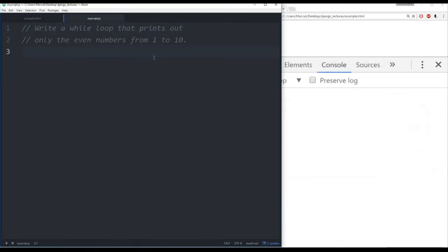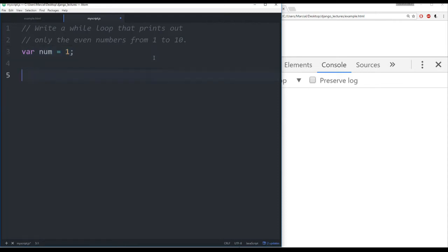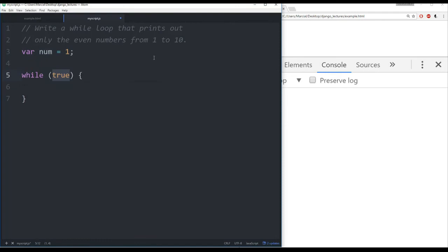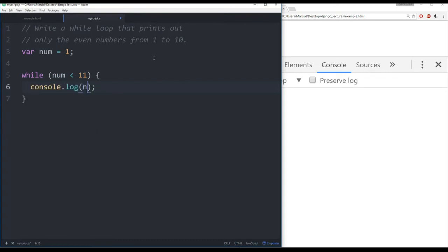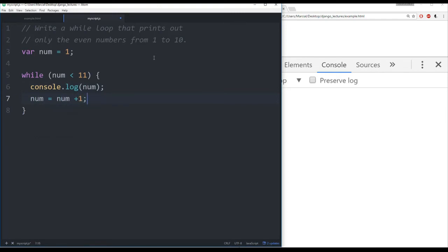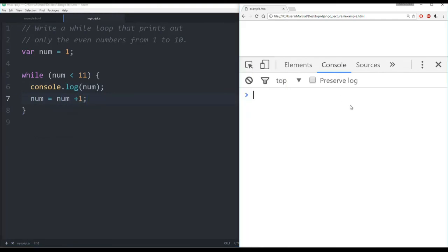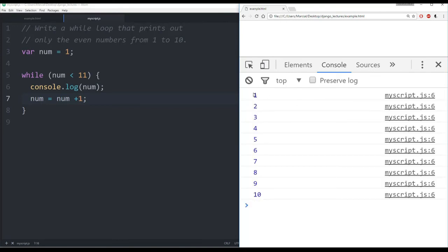Let's see how we can attempt to solve this problem. First thing I'm going to do is create a variable called num and start it off equal to 1. Then I'm going to create my while loop, and I want to go from numbers 1 to 10. So I will say while my number is less than 11, and let's just start off with a very simple example. I will log the number and then say num is equal to num plus 1. Save this and let's see if this works. Refresh the page and here I get all the numbers from 1 to 10.